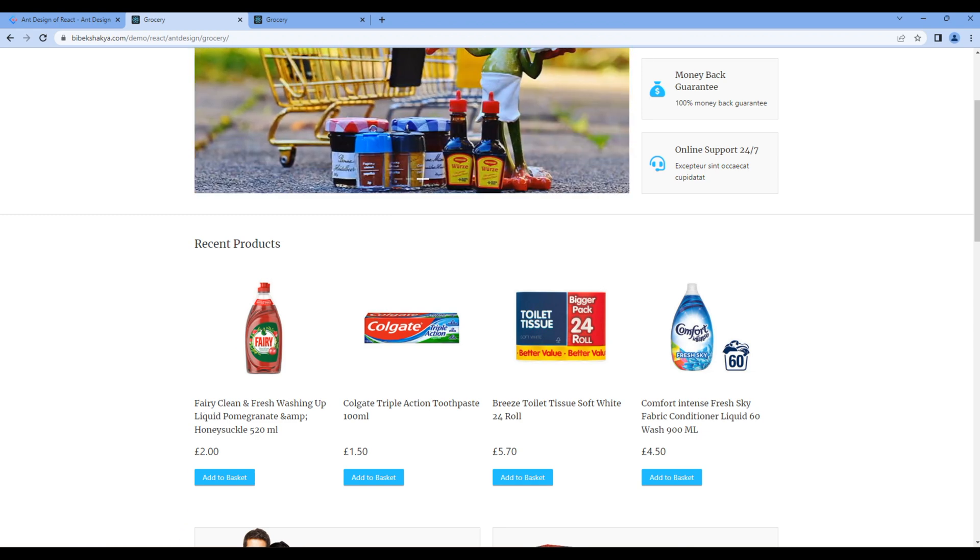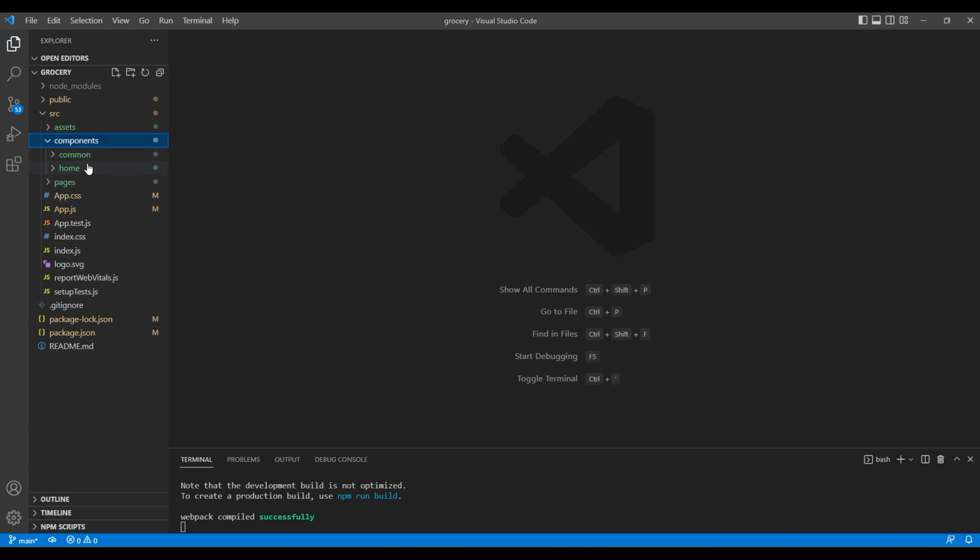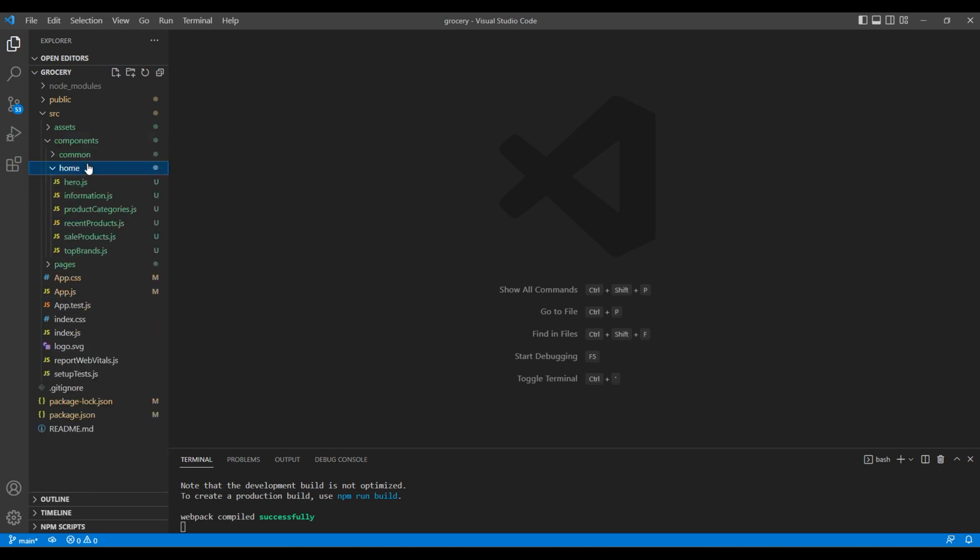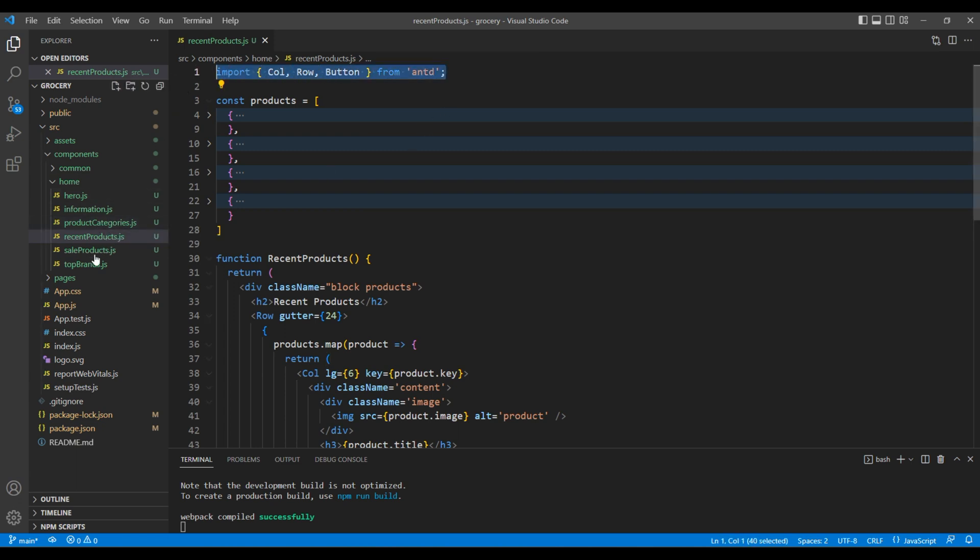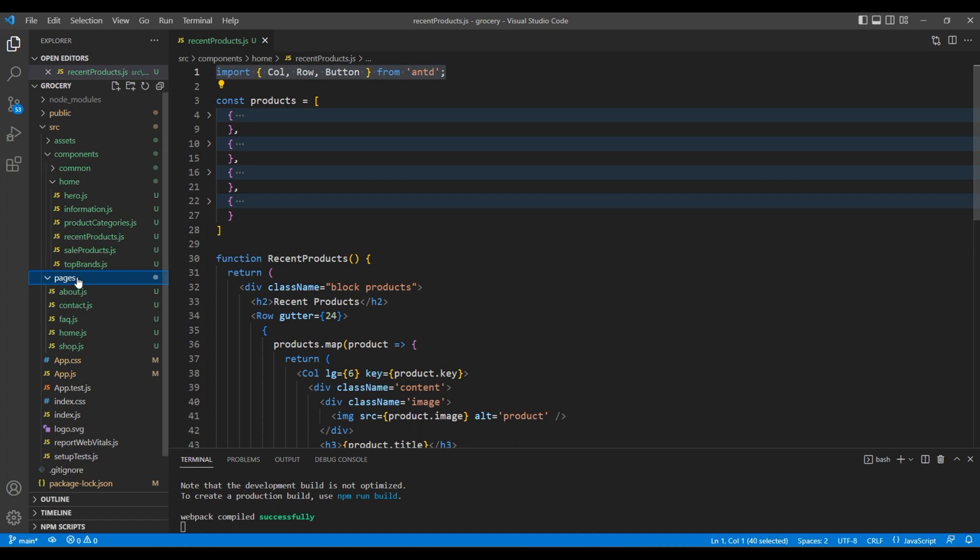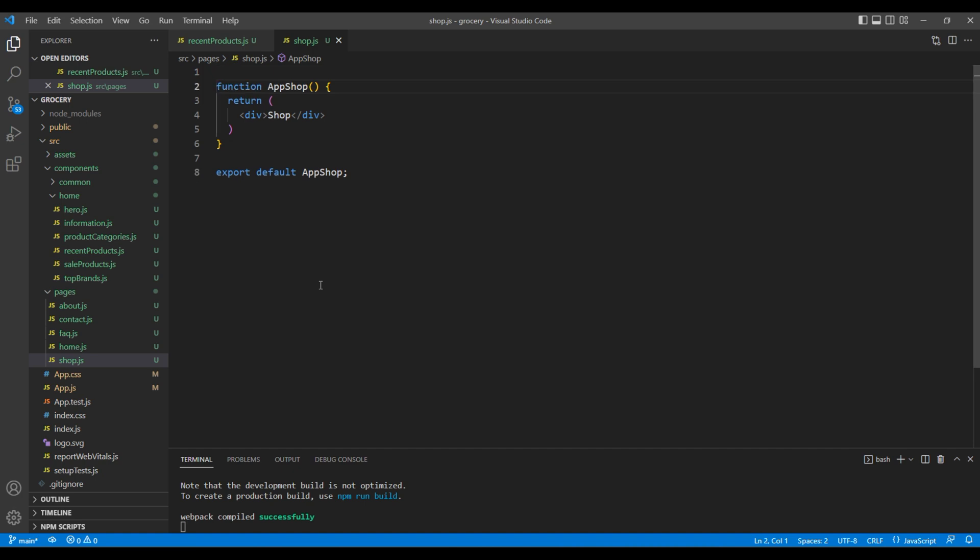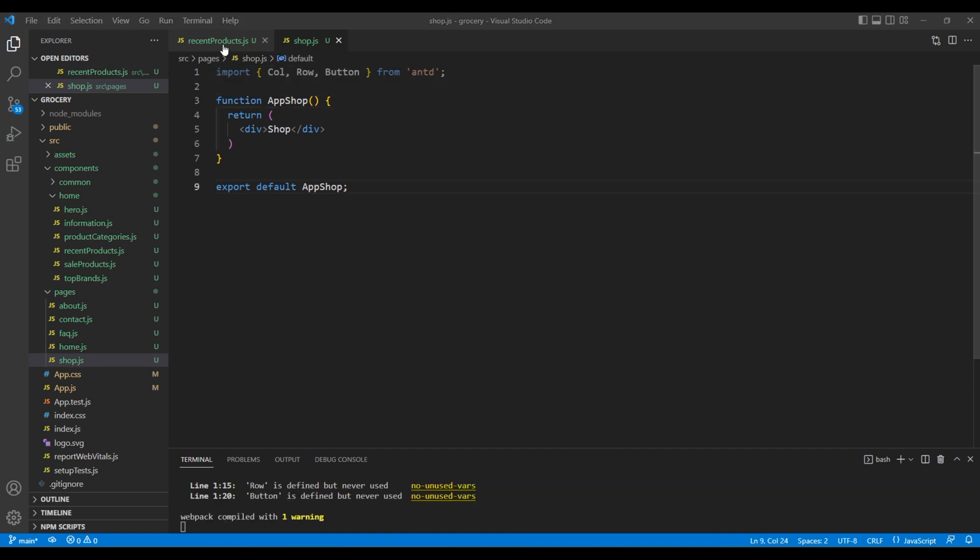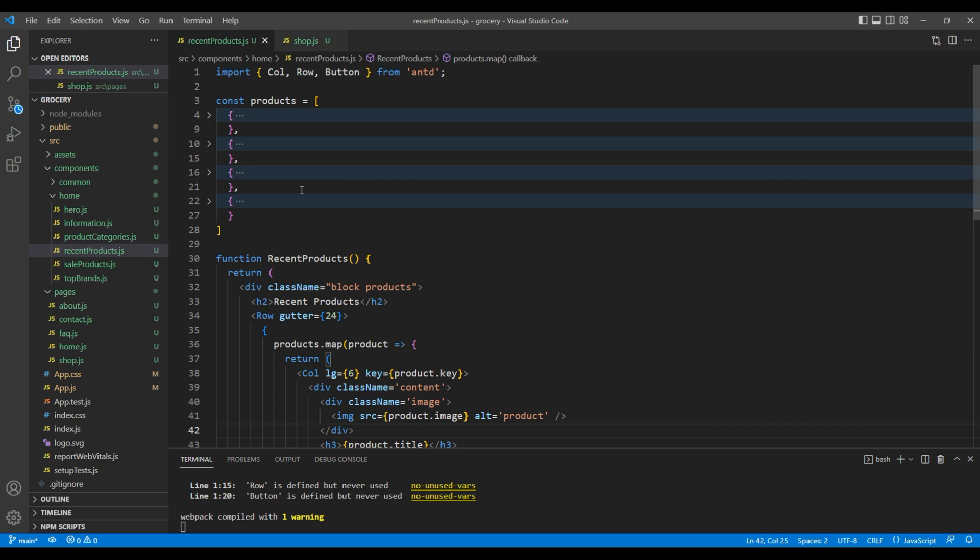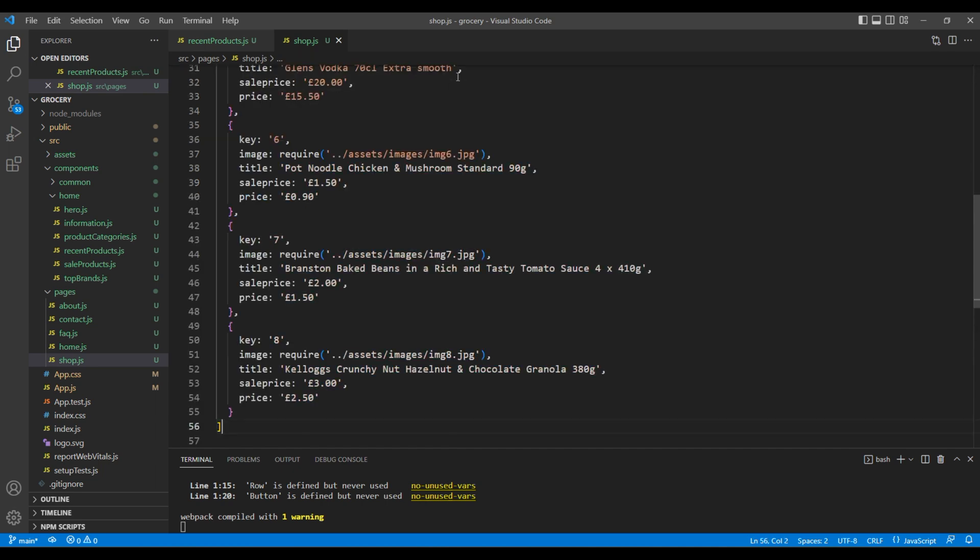Open your code editor, go to components home, and open recentproducts.js. Copy the import of Col, Row, and Button and add them under pages and shop.js. You can add them at the very top. Instead of this product data which has four items, I'm going to use my own products data which has eight items.